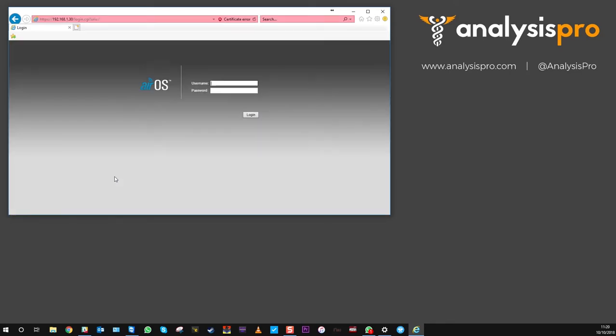Then we'll come to the interface. The interface logins will be UBNT and it's a mirror of that, UBNT. So user and password is the same.